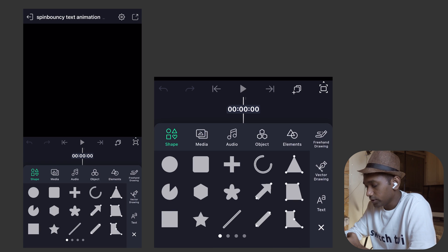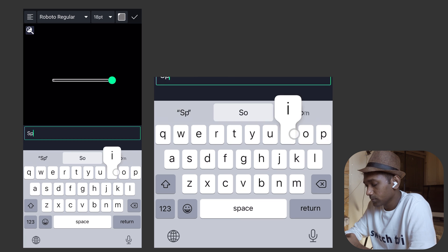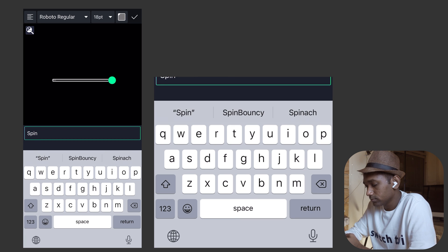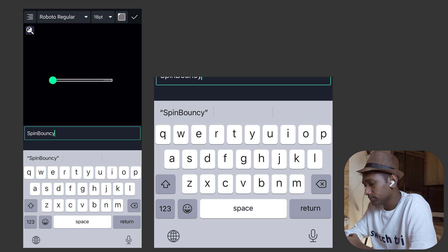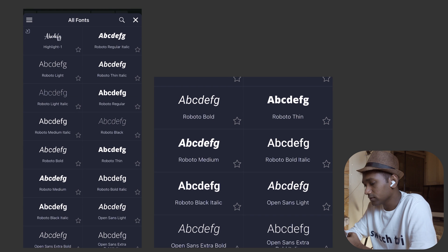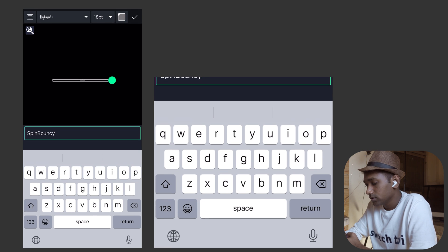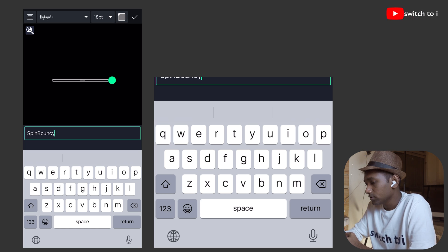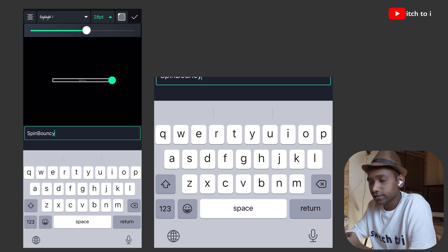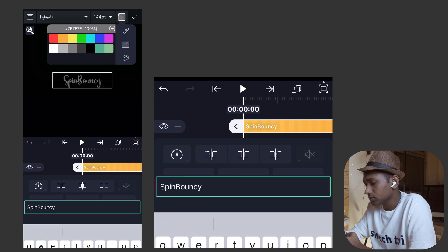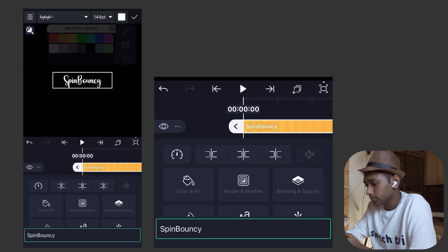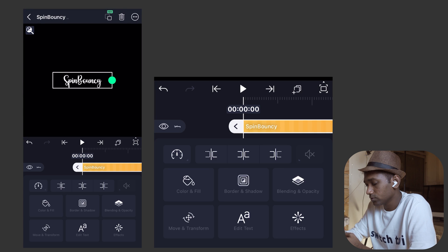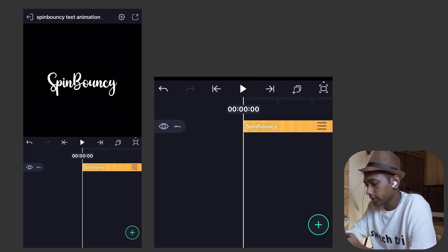We are going to create the text and type any name: Spin Bouncy. Put this text in the middle. Change the font if you want it. I am going to select this highlight font. You can check my video on how to install custom font inside iOS using iPhone app. Now change the text size and change the color. It's perfect.